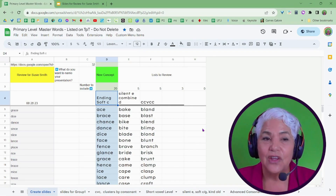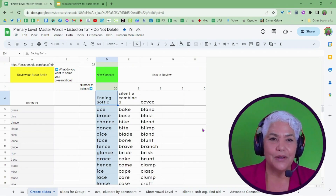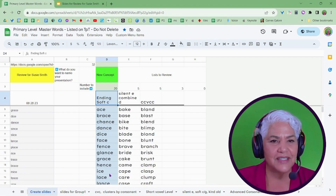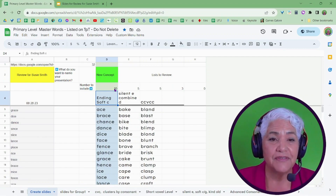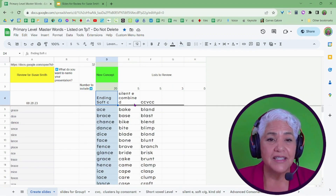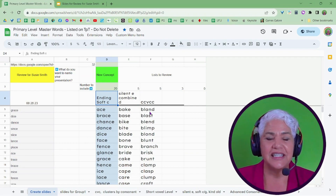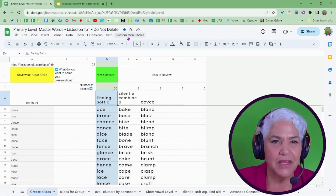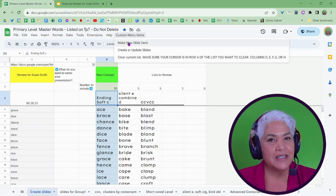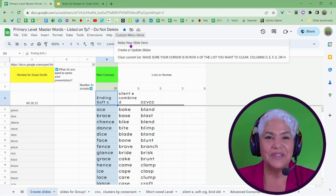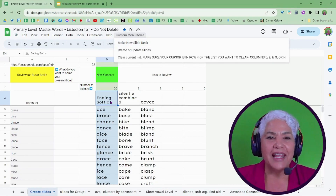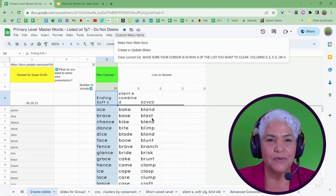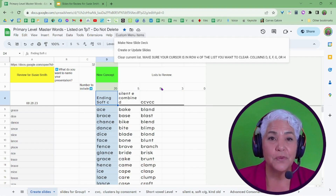And more than just creating a slide deck, you can create a jewel box or review deck. So if this is my new concept — say a student is learning soft C — I can grab that list, copy it in for soft C and say I want 20 words of this soft C list. But I'm also reviewing my silent E combined list and some CCVCCs. As a review I might want five of these and five of those. I have room for four review lists, and I can specify exactly how many words I want from each.